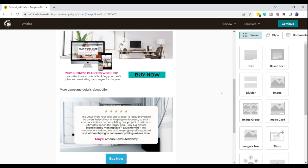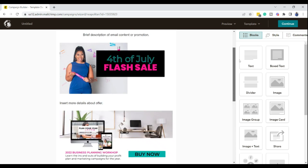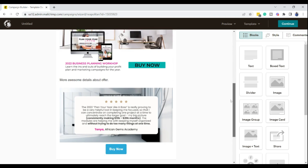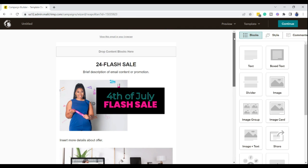This is how you create your emails and add your templates inside of Mailchimp. Now let's hop over to ConvertKit and I'll show you how to add your email template there as well.